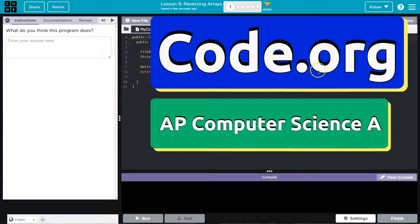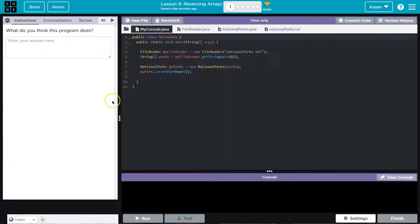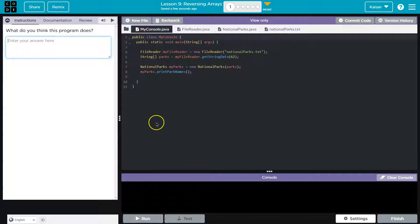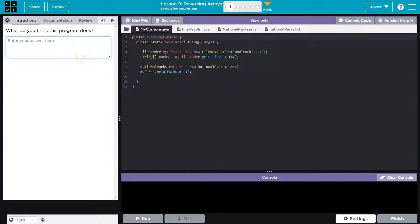This is Code Dr. Rourke and we're talking about what we think the program does. Students, keep in mind once you type here, you can hit run and you can see what it does. However, then your answer is submitted to your teacher and you can't change it. So you want to think about this carefully.